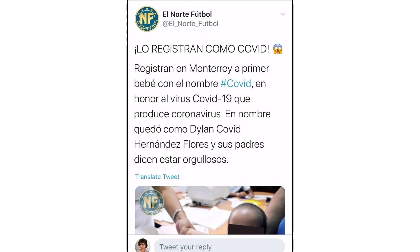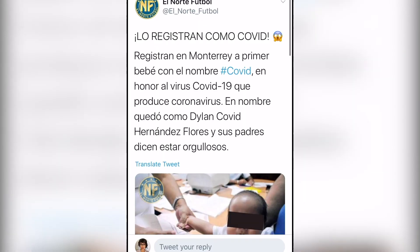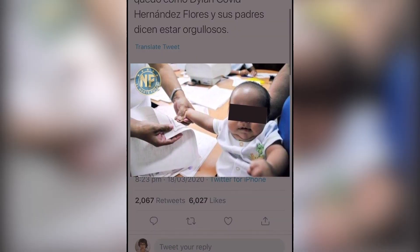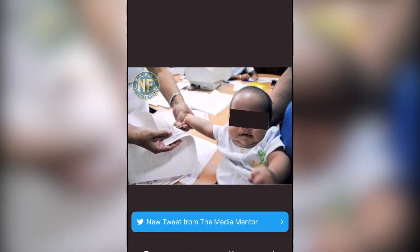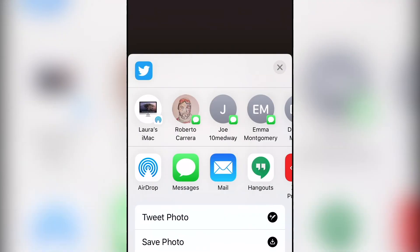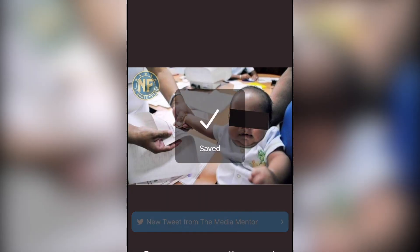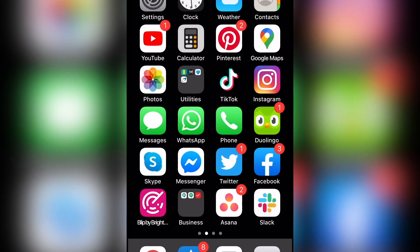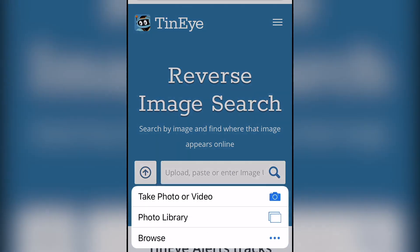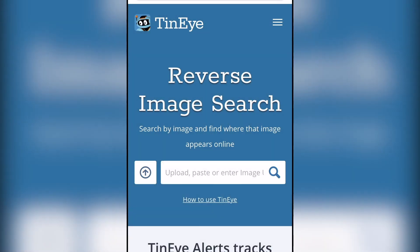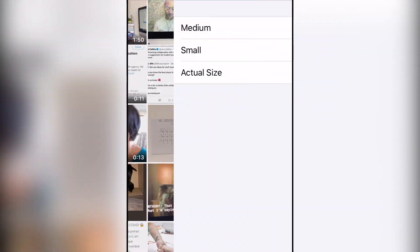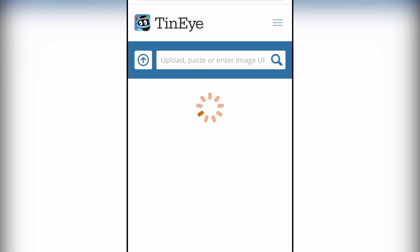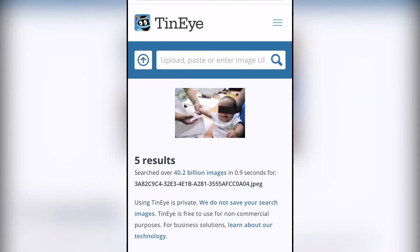You can also very quickly do this on your phone — I've recorded myself doing this exact same process. You look at Twitter, see an interesting story, save the photo to your camera roll — and this works exactly the same whether you're on iPhone or Android. Open up TinEye.com, upload the image, check through the results, and you would have gotten the exact same answer.